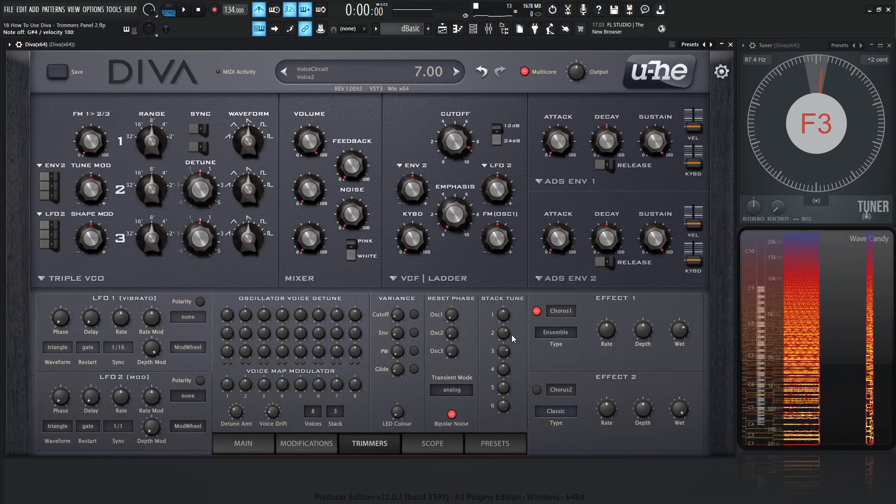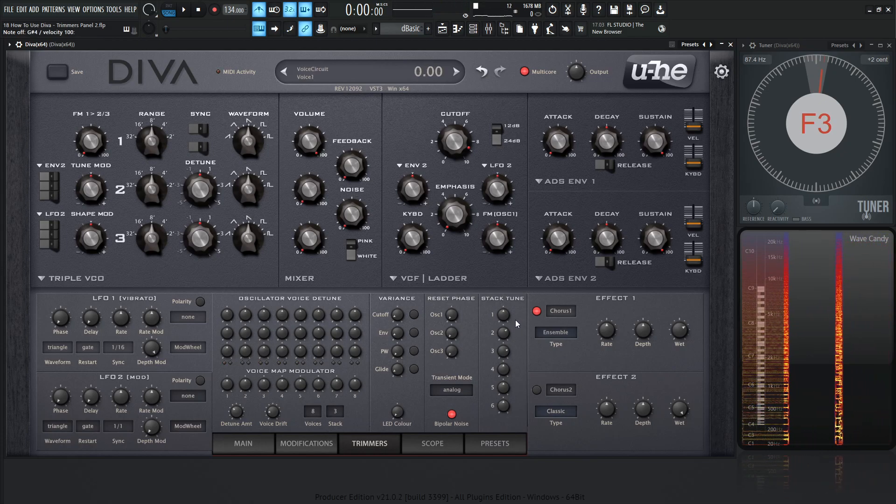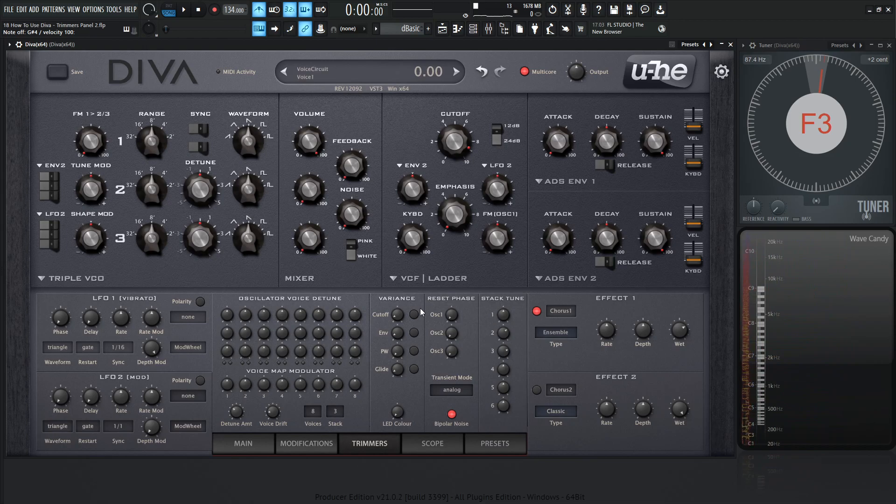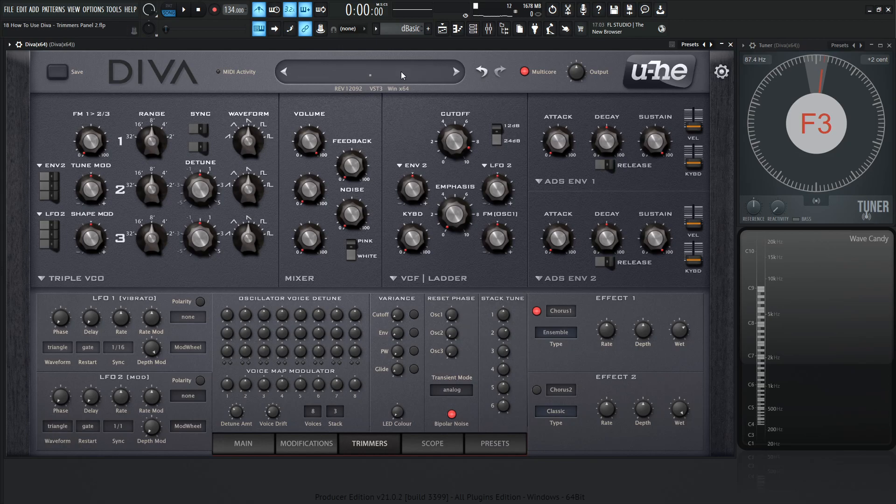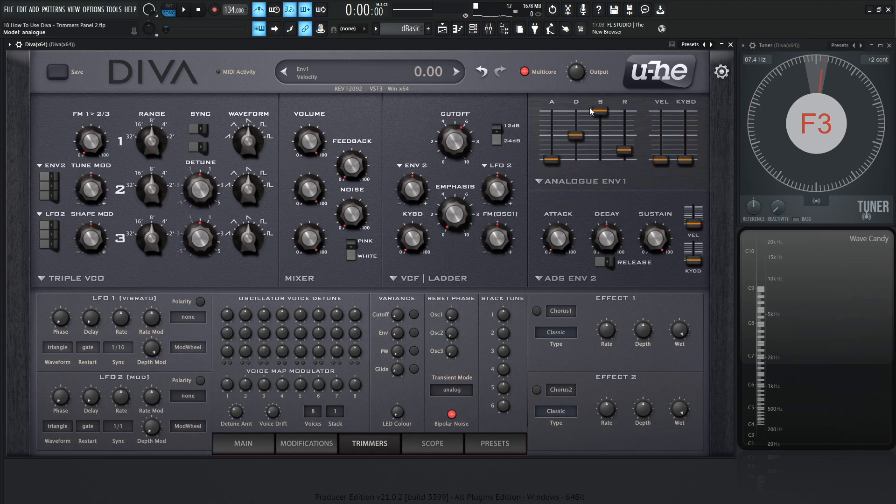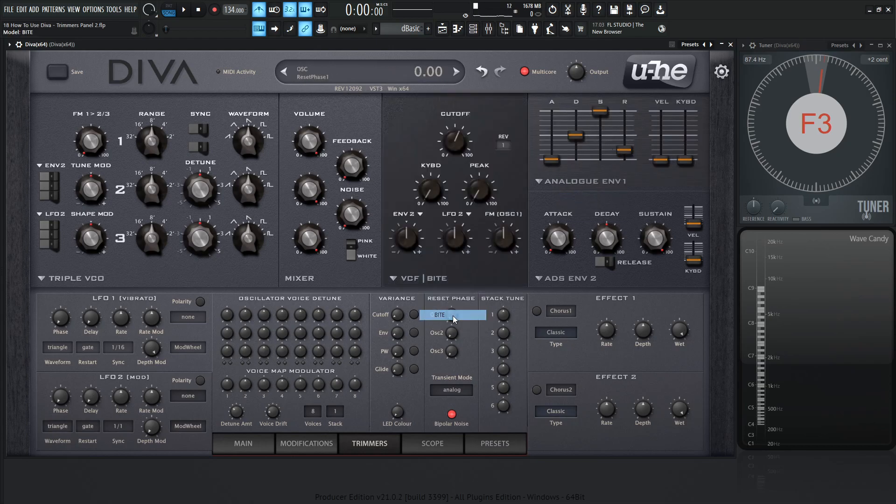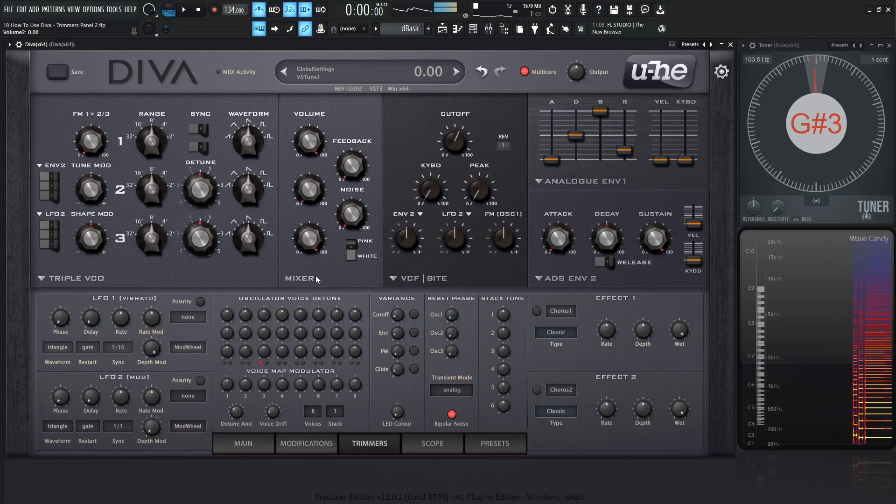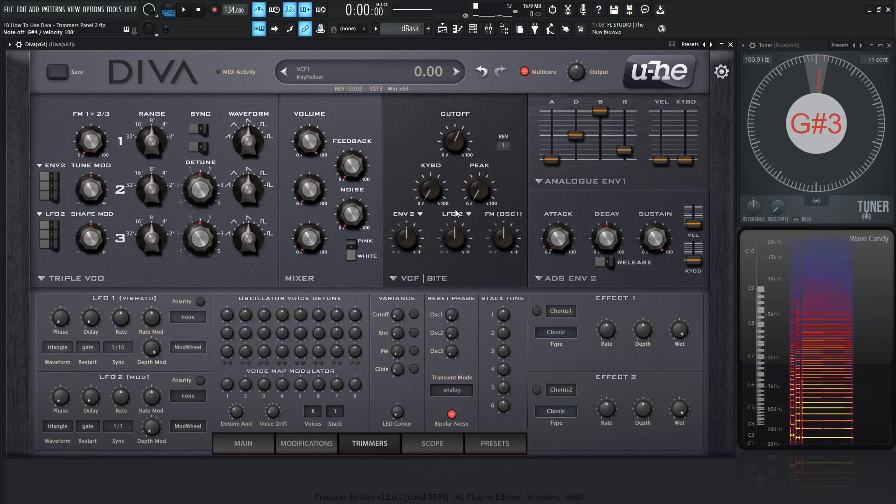So that's kind of the power of this stack tune, which is very interesting. So now let's get into the reset phase. This is something that you probably won't use too often and it's kind of a lot of subtleties. So let's go to an init preset and change our envelope to analog. And you'll see why in just a moment. Let's change this filter to the byte. Maybe just have one oscillator in the mix.